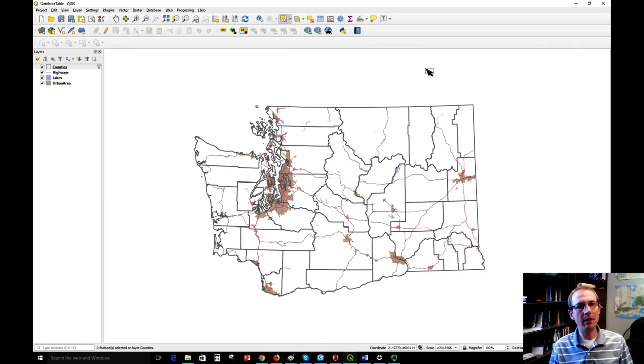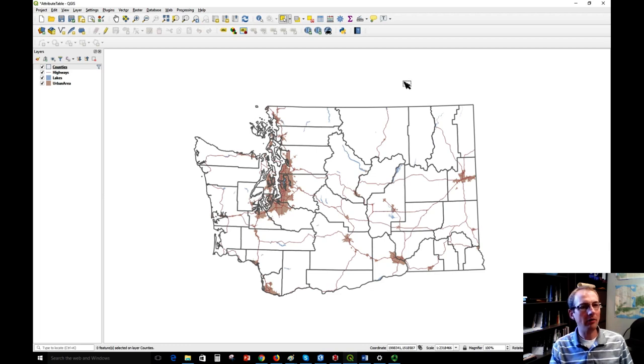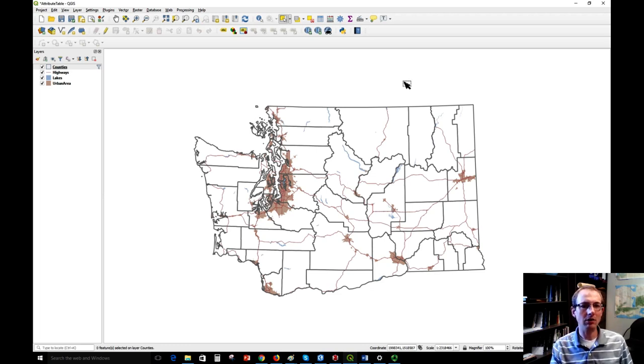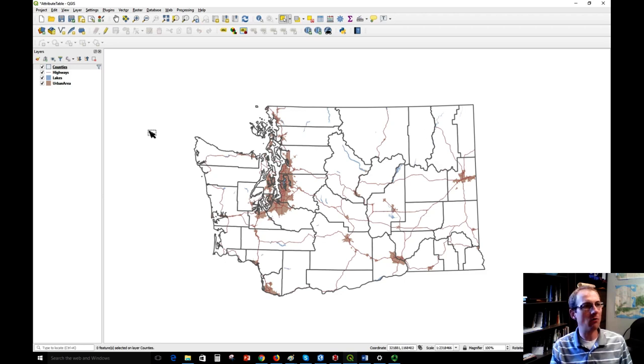I've got lakes, urban areas, highways, and counties. I'm going to be focusing on the counties layer in this video. We can see the counties on the map here, the boundaries of the 39 different ones.